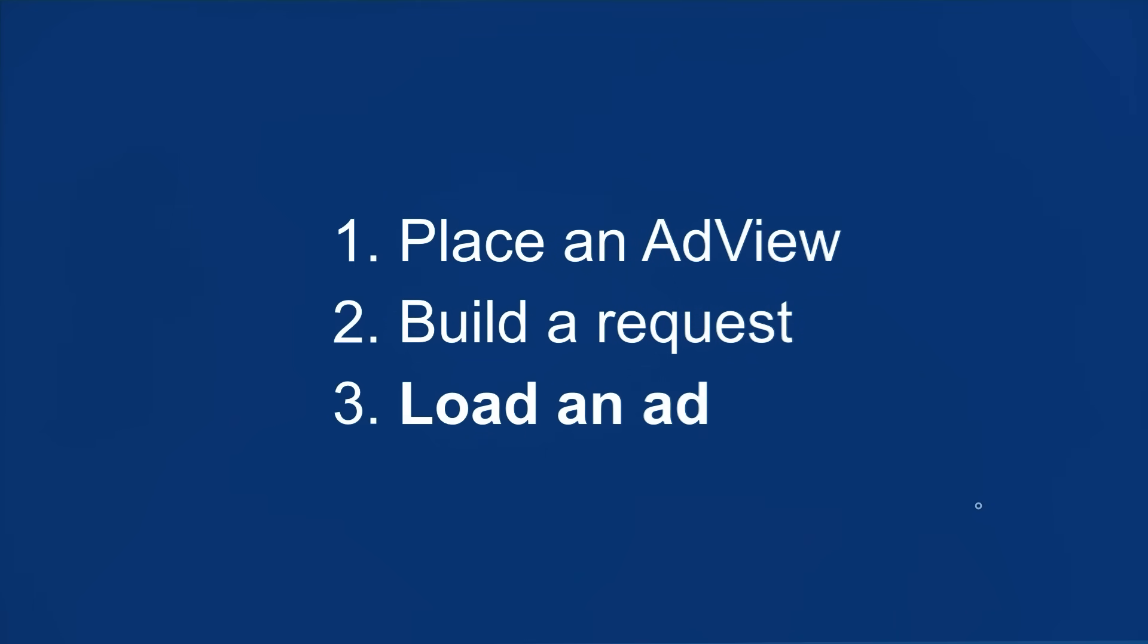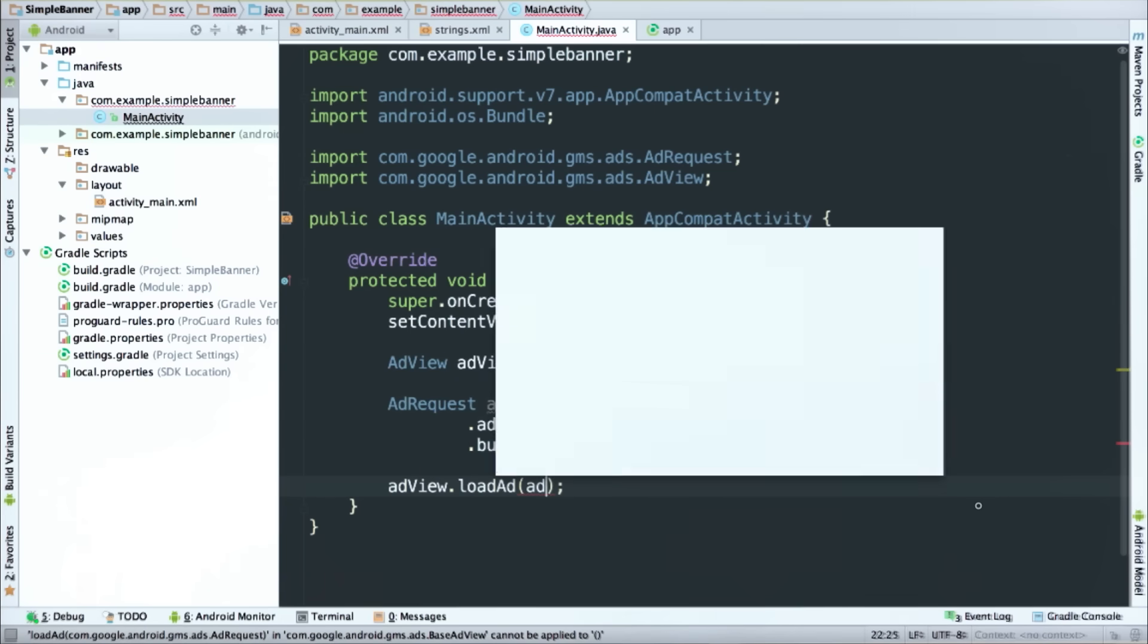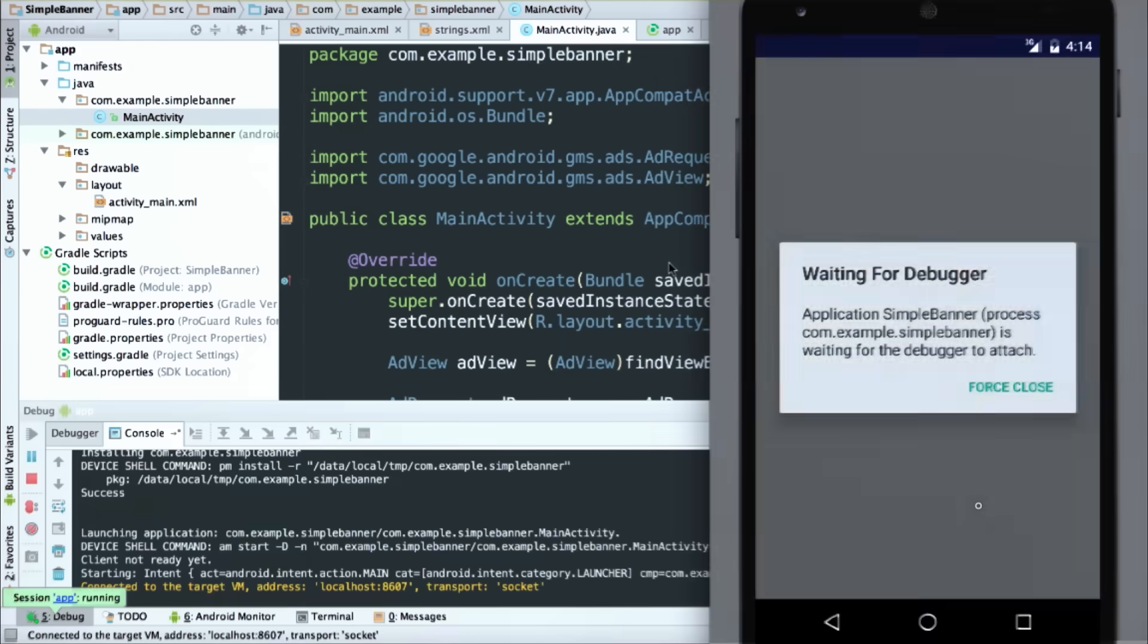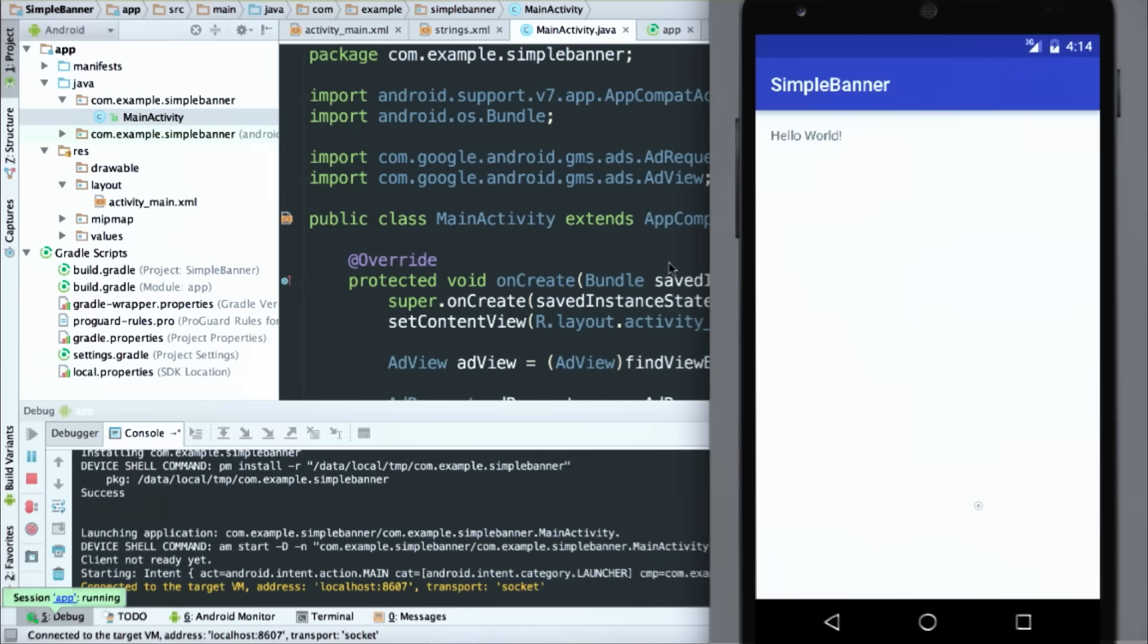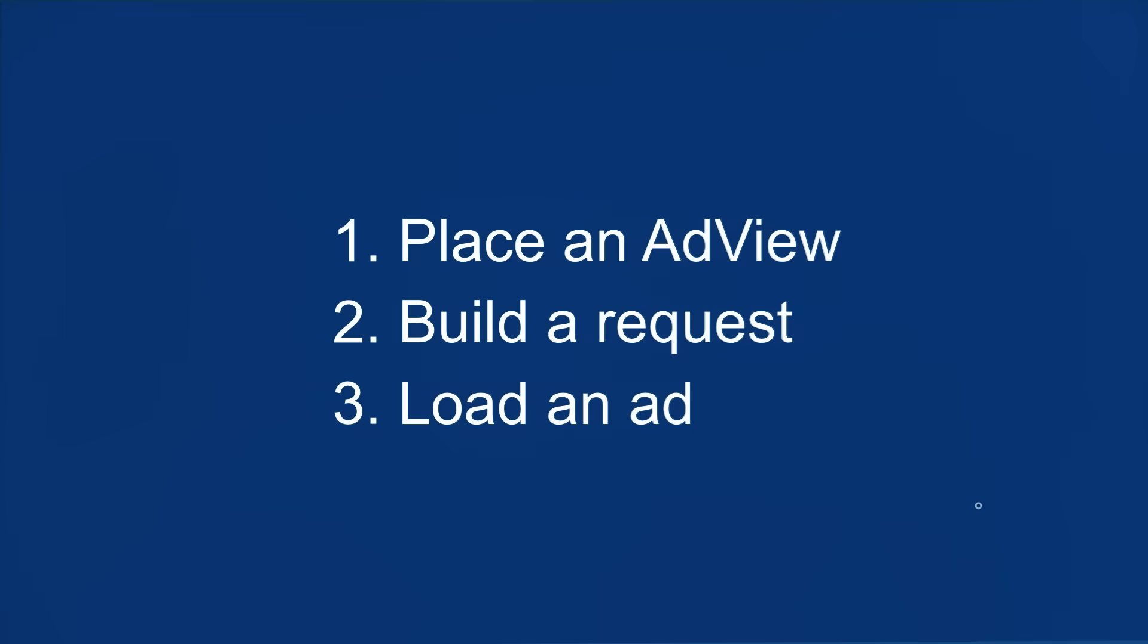So what's left? Just making the actual call to load an ad. And since I have my request object, I just need to call ad views load ad method, and I'm ready to go. Excellent. All right, let's run this bad boy. And there's my test banner. Excellent. So I placed an ad view, I built a request, and loaded an ad. Job done.